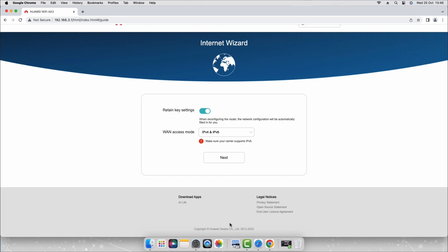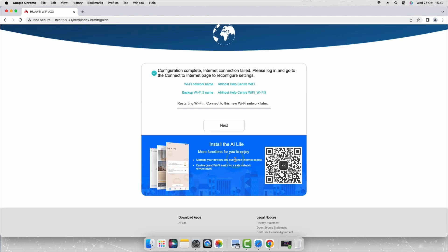Enable the retain key settings toggle. This is to ensure your router saves the network settings. Set the WAN access mode to IPv4 and IPv6. Select next to save these settings.